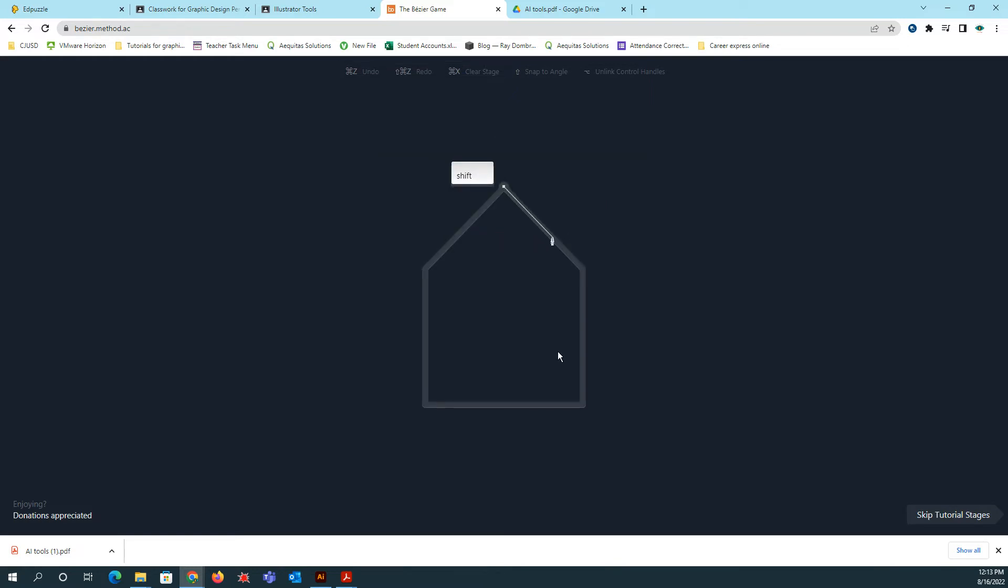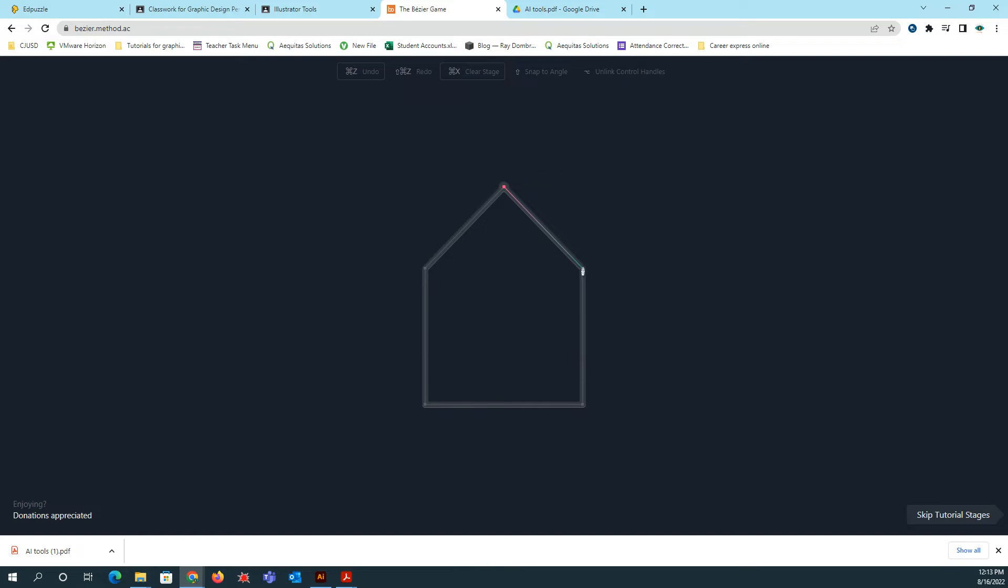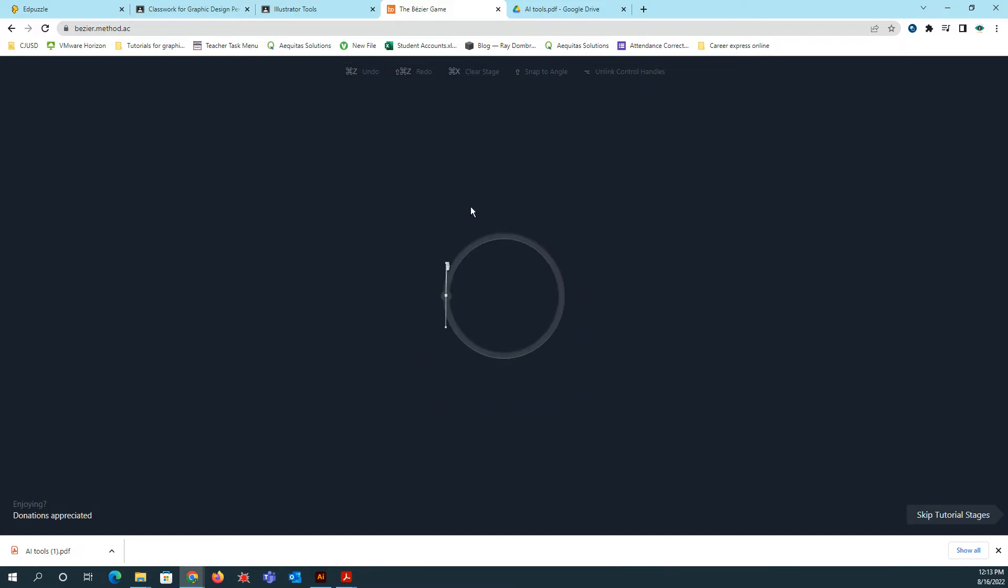Now the next one tells you that you need to use shift. So shift allows you to make a straight line. So I'm going to click, hold shift, click, click, click. So everywhere there's a point or a nodule, you will click. And that's going to make your straight line.